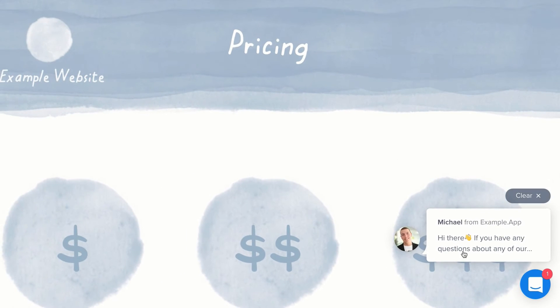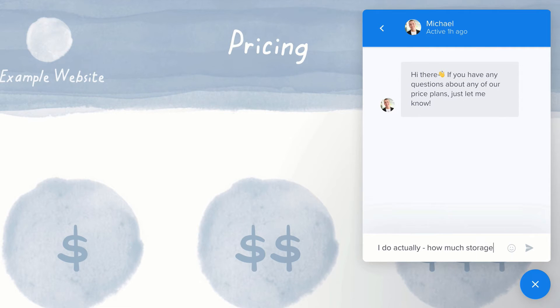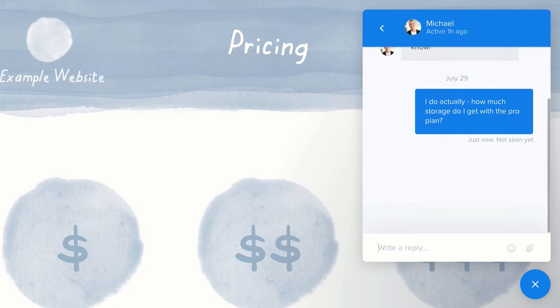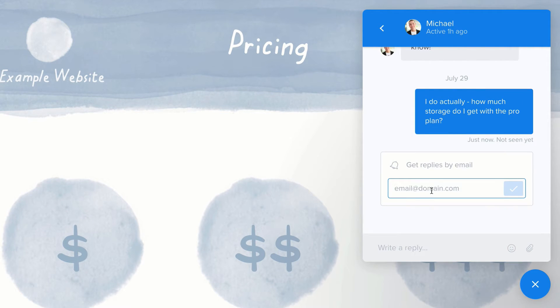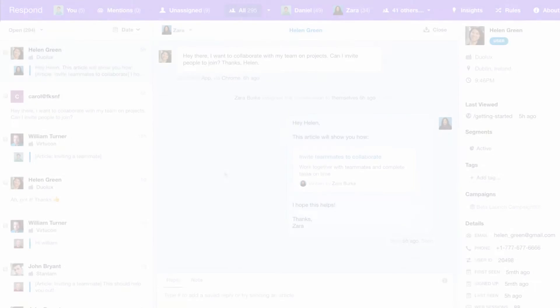Of course, you're not always available to reply. Visitors can share their contact information so if they leave your site, they'll get an answer by email or SMS and can continue the conversation there.